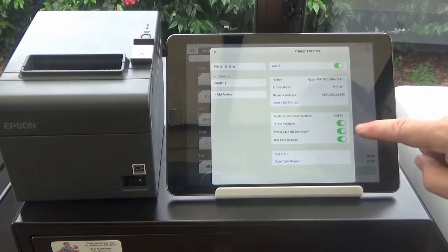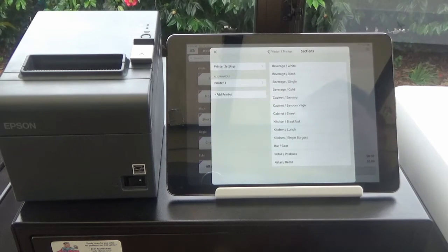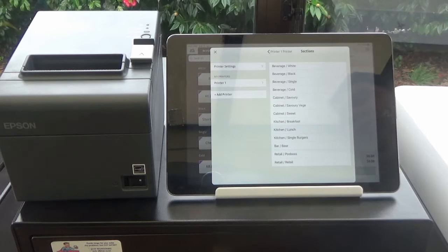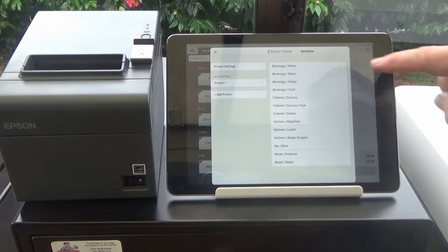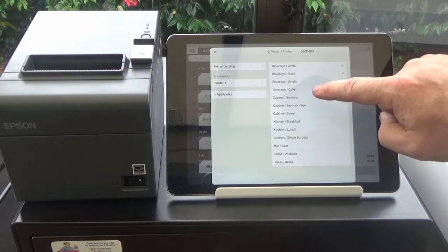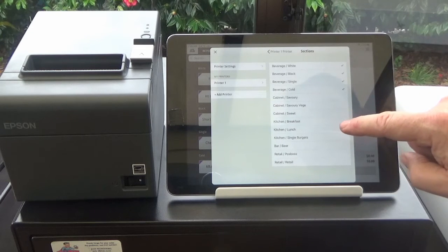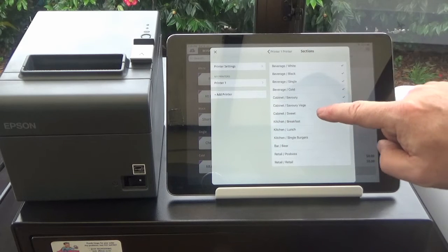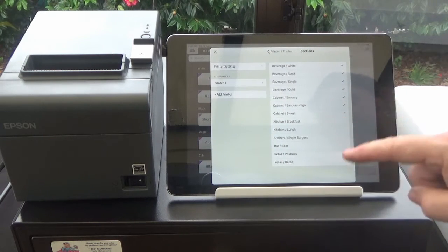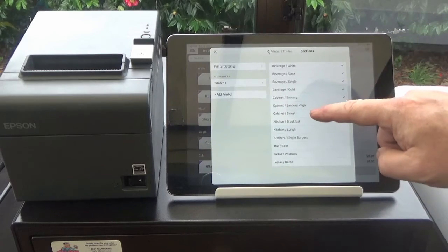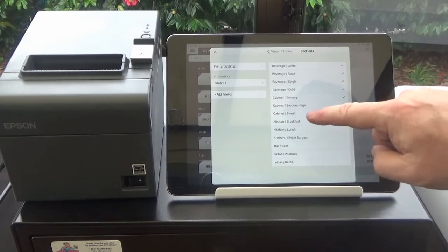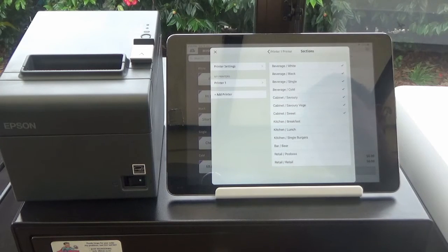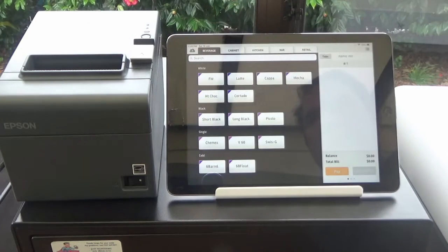If we want to go one step further we can go into the setup for the sections here. And this is where we set up what we want it to print for the kitchen docket printing. So we're going to say this one's going to be doing our barista printing. So we want it to have all the beverages set on and it's also going to be printing out a docket for our cabinet food. We've got a separate kitchen docket printer so we've got another one of these in the kitchen. So we're going to leave those out and on our next printer we'll set it to print those kitchen areas.